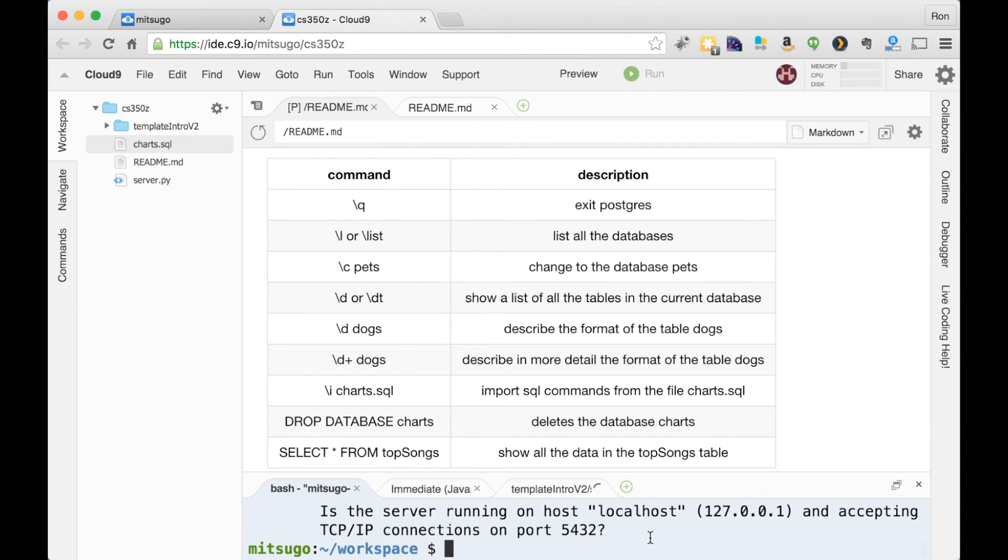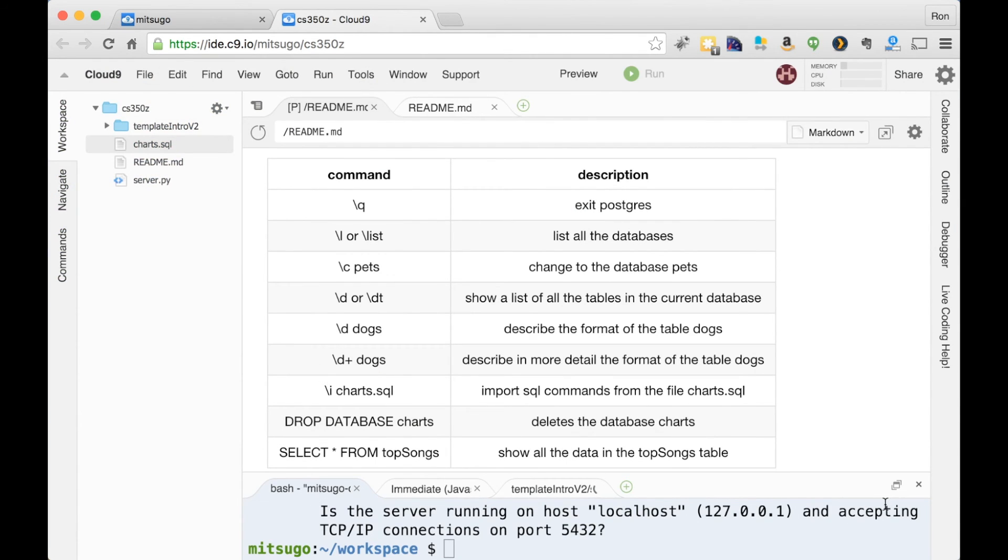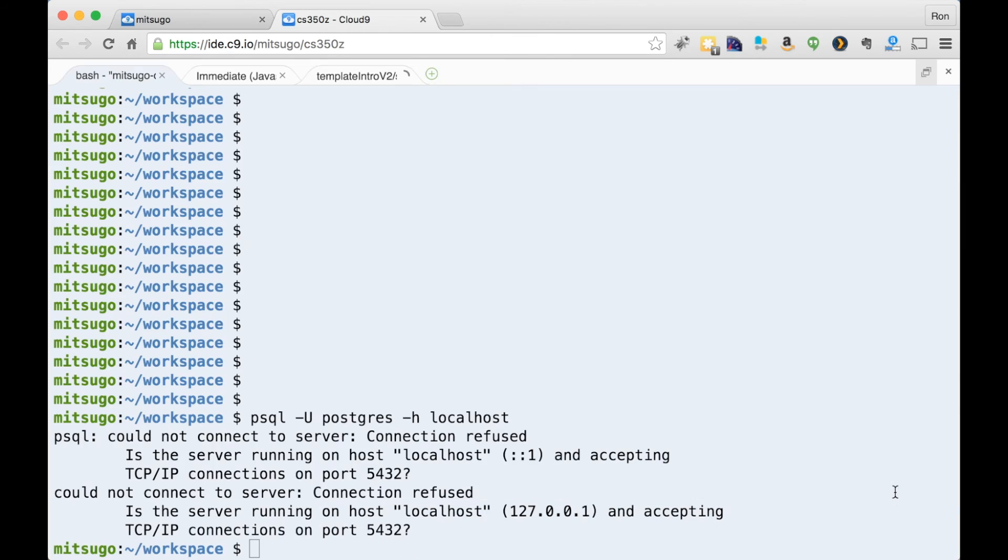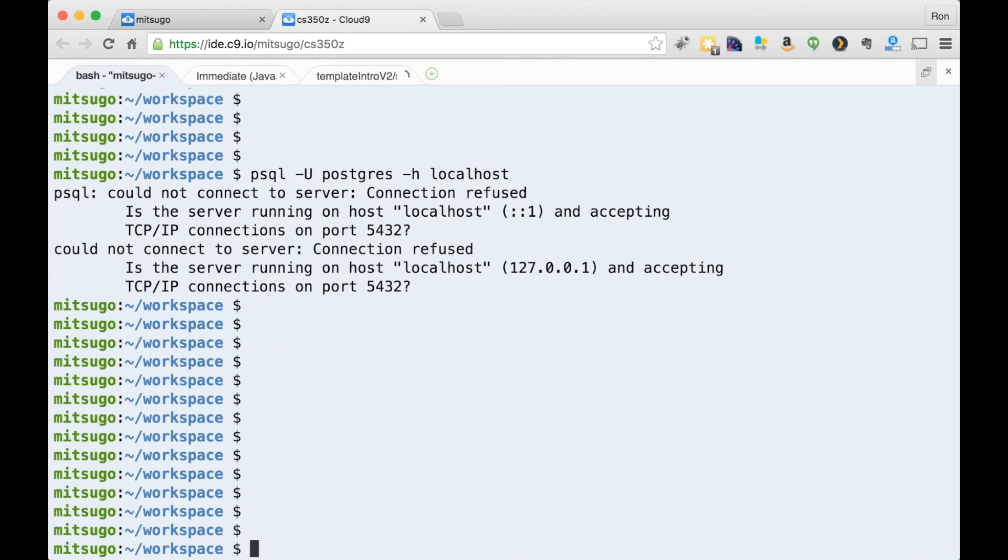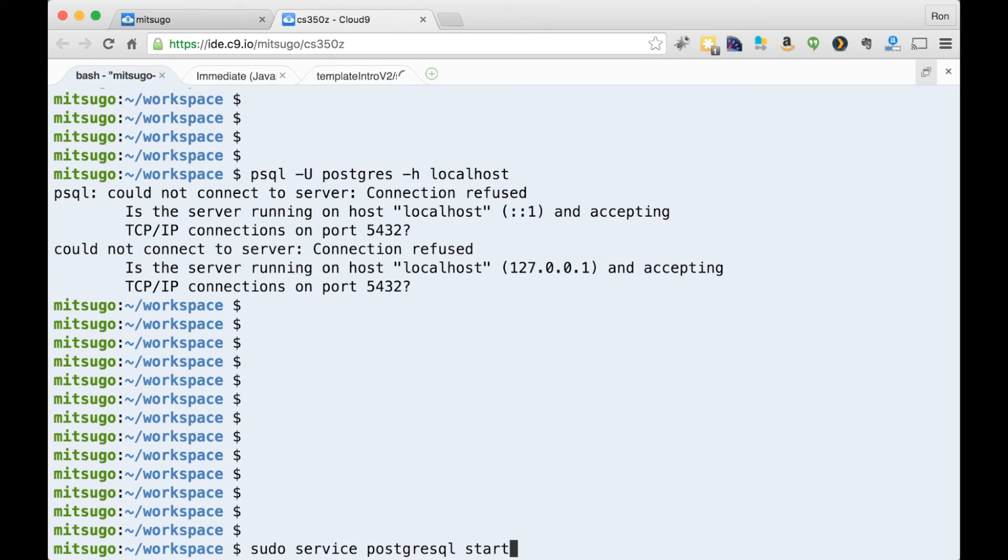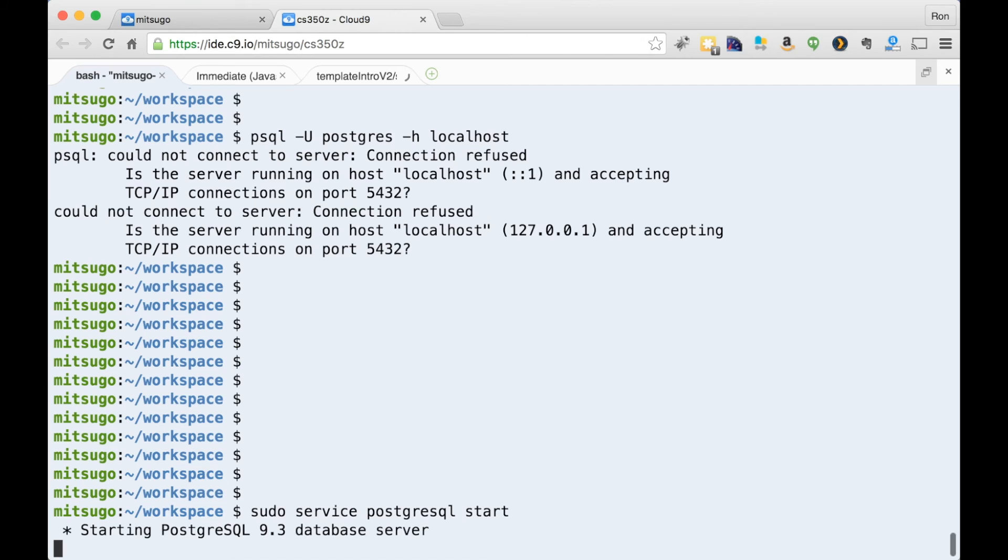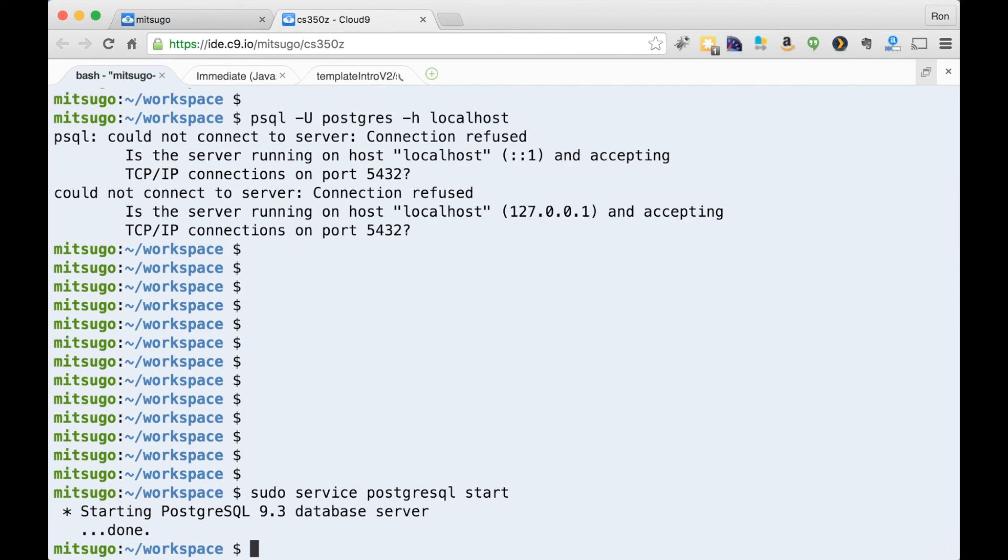I think we can get started here. I'm just going to enlarge the terminal because that's all we'll be using for this video. So the first thing I need to do is start the server. The server I'm starting is PostgreSQL, and what I want to do with it is start it. I could restart it if I change something in the configuration files, or I could stop it. So the typical options are start, stop, and restart. So that server is now up and running.